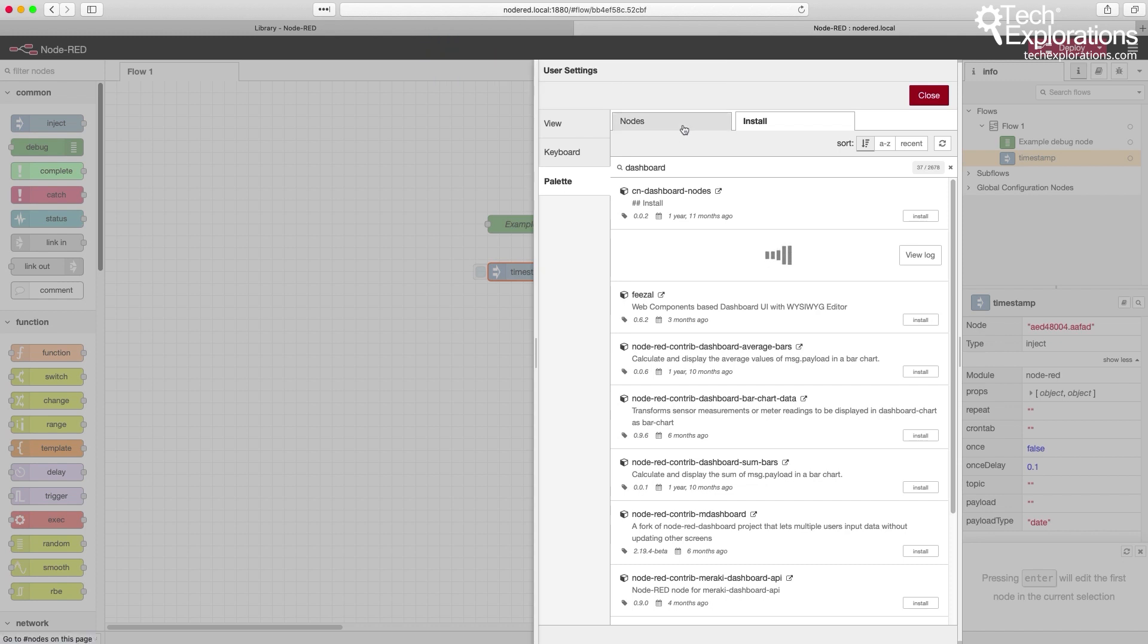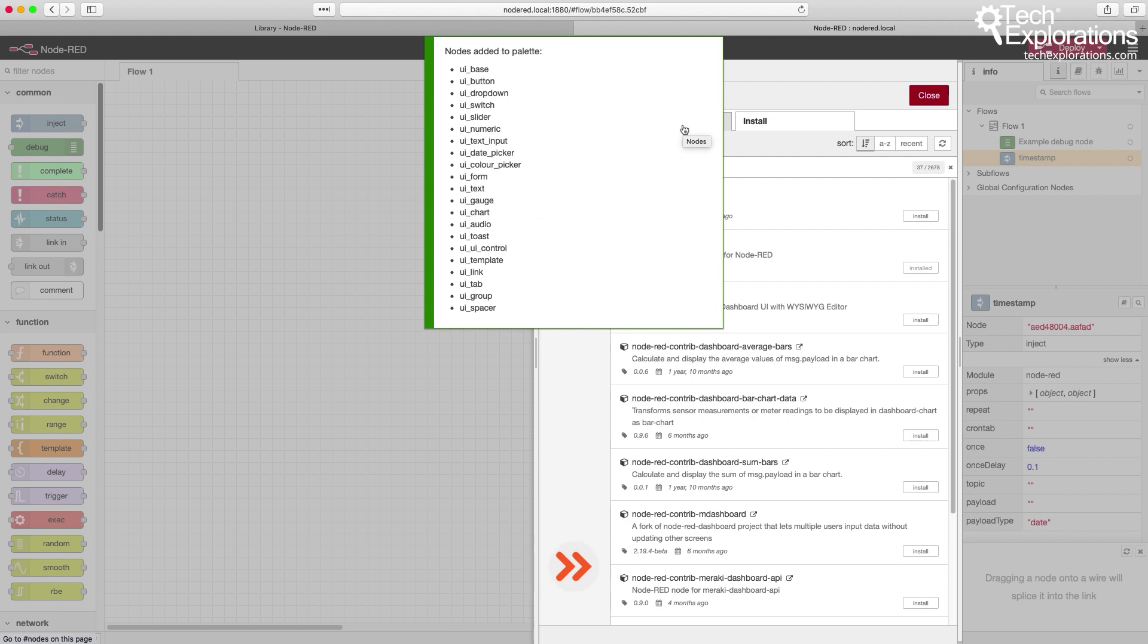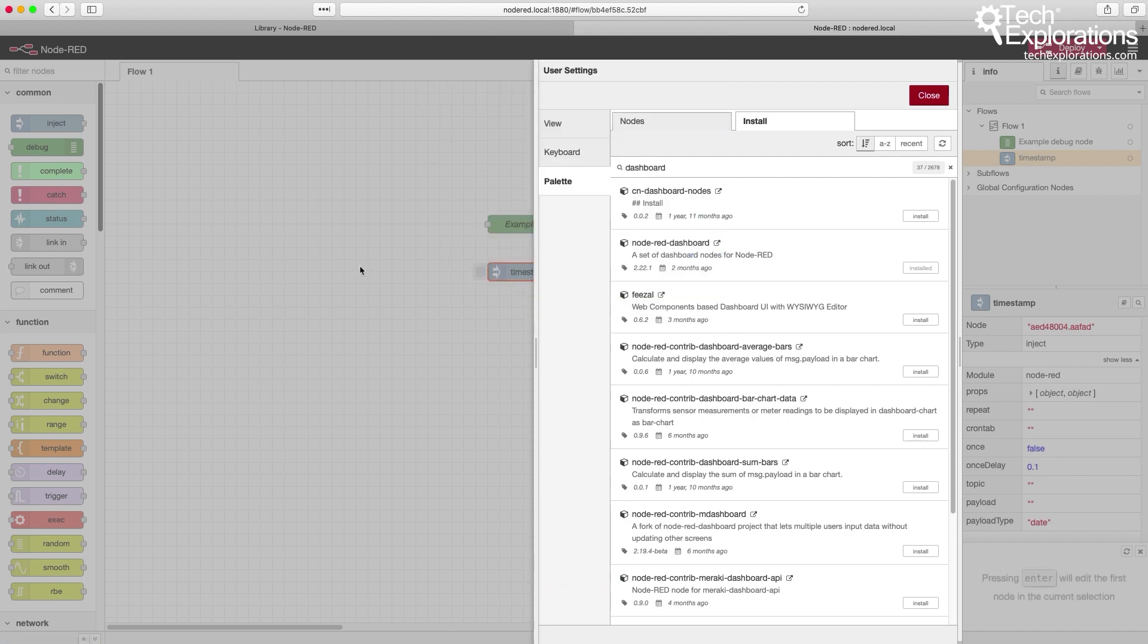Just click on that, say Install. You can get more information if you want. And a few seconds later, or maybe a minute, you've got a bunch of new nodes installed in your Raspberry Pi.